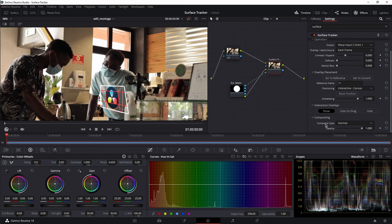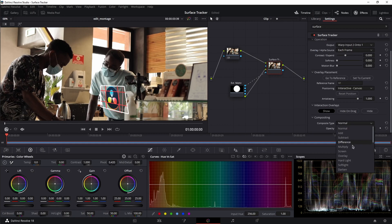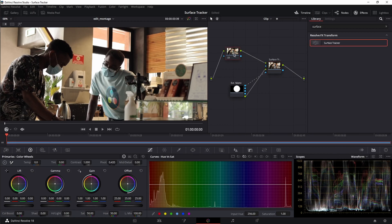Now change composite type from normal to soft light, click on the first node, and let's play it back.